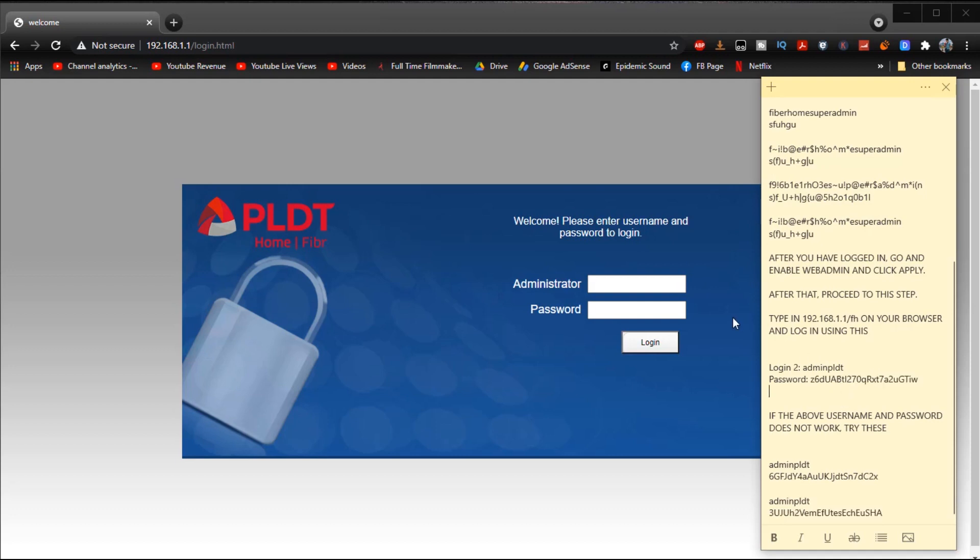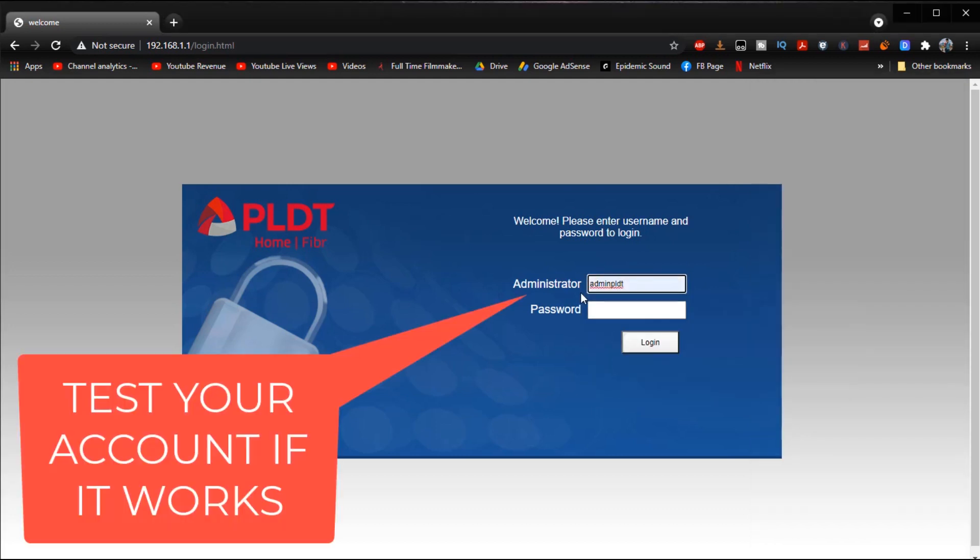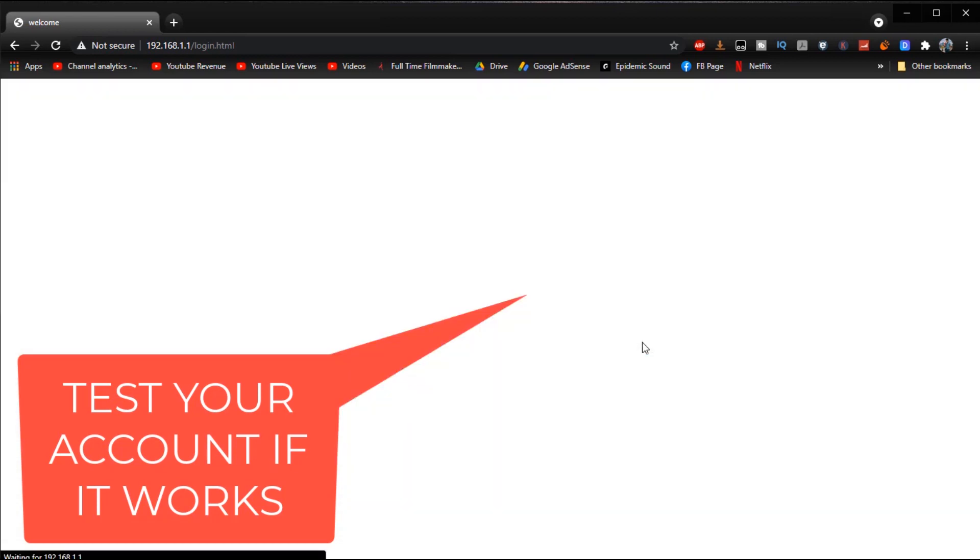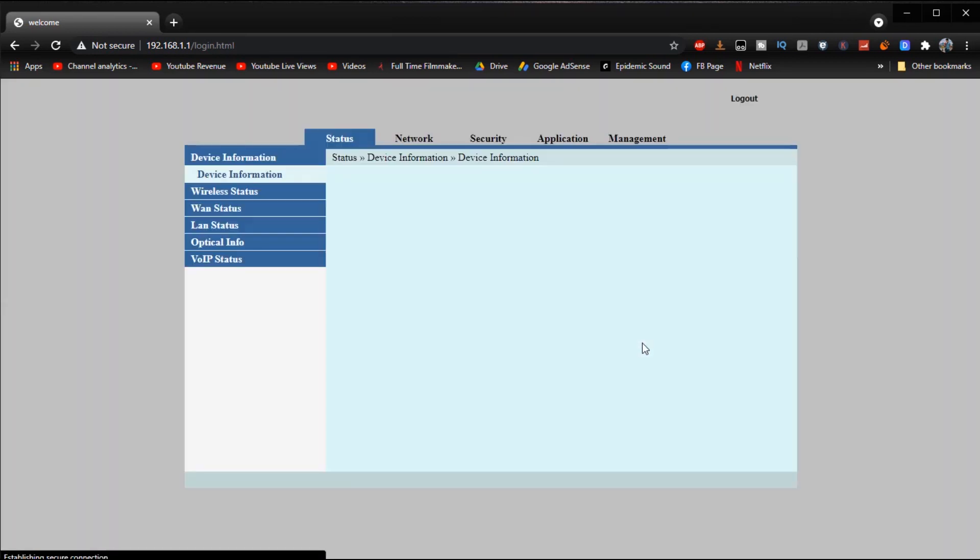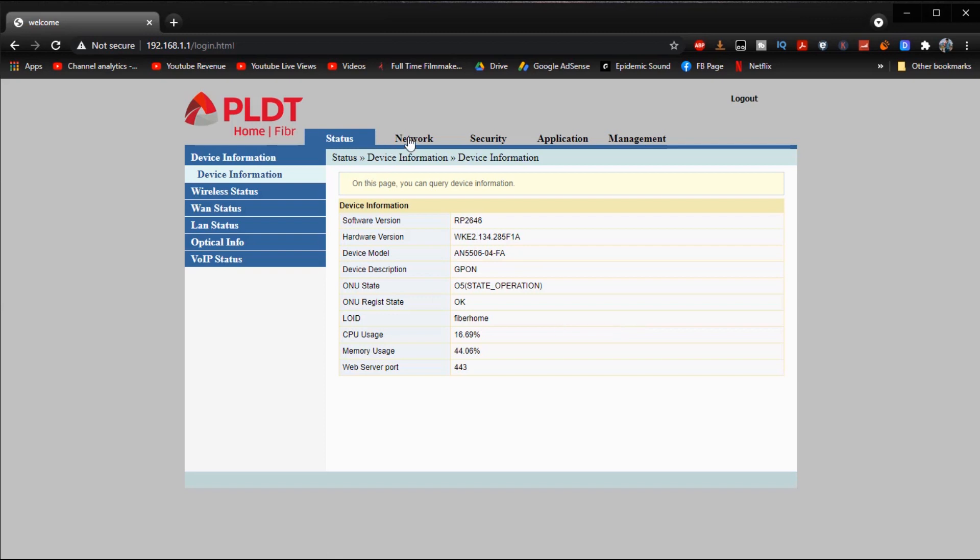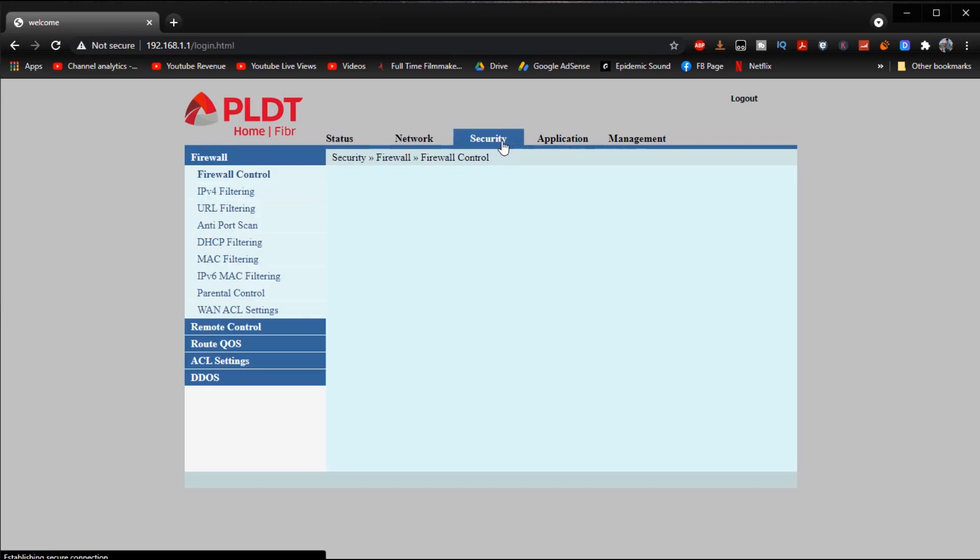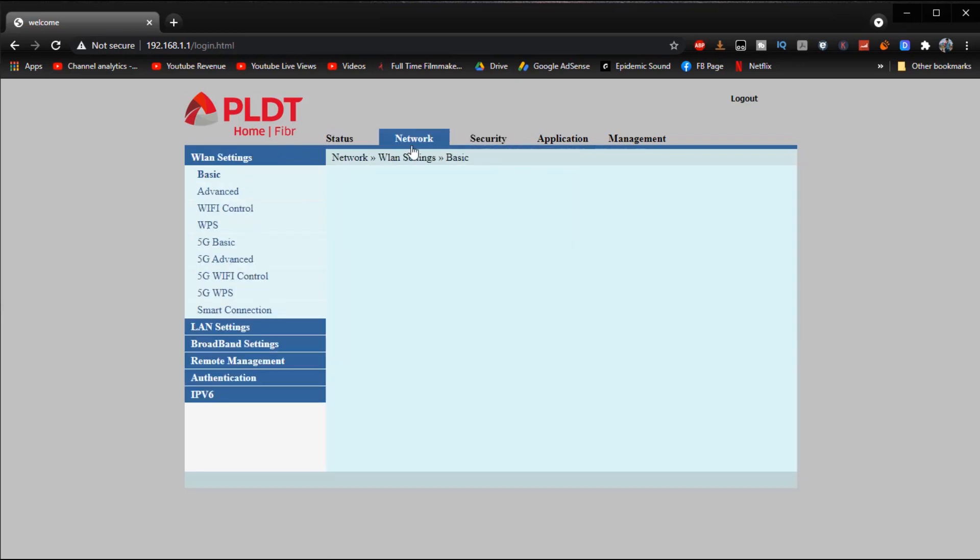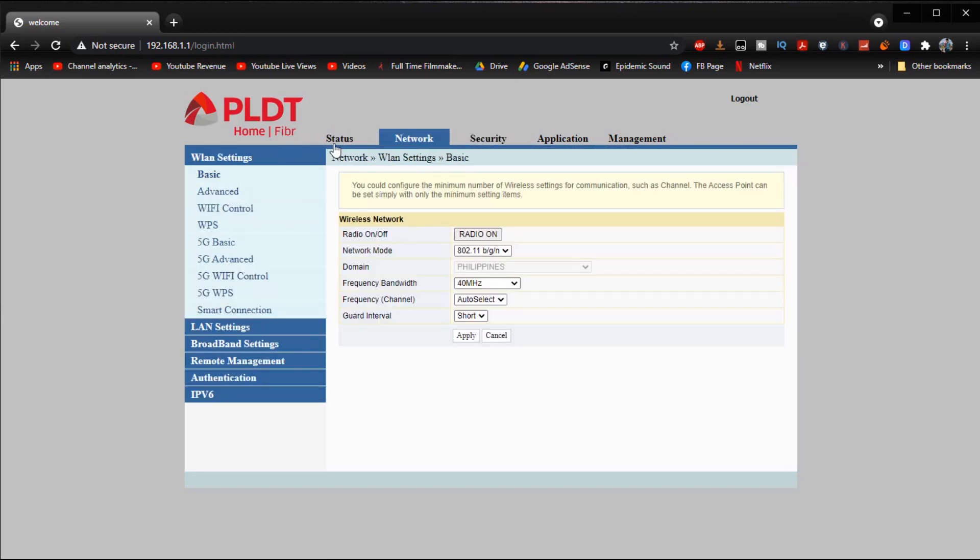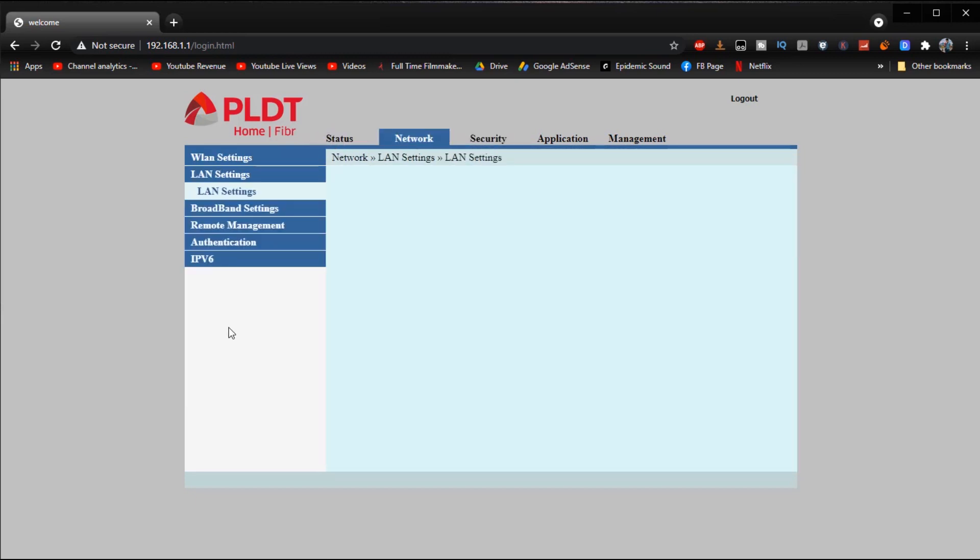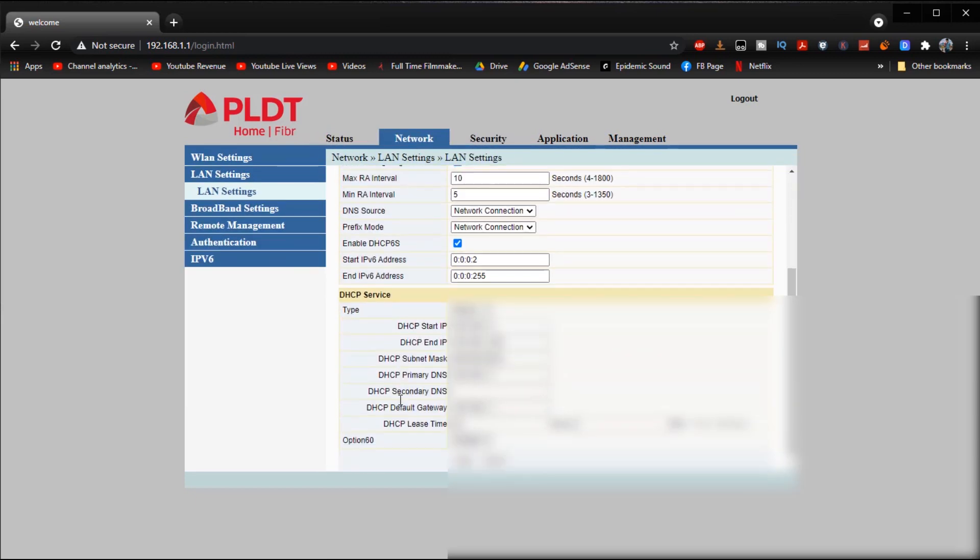And then we can finally log in using admin PLDT and then the password that we just entered. And then there it goes, we are finally in and then we have full control over our router, we can do whatever you want.